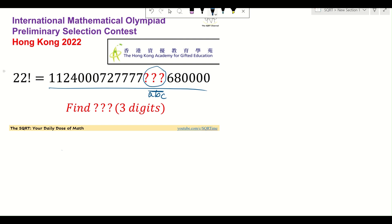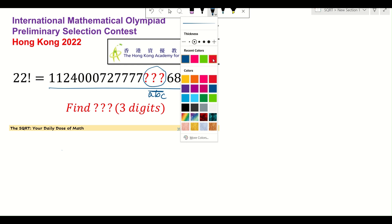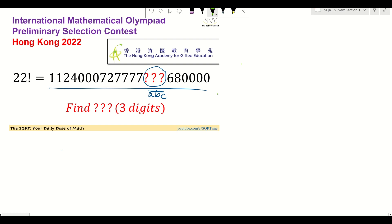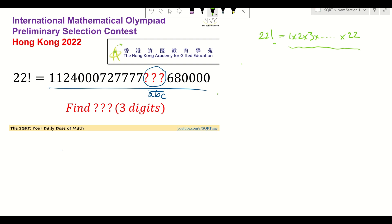We are going to find what we have for a, b, and c. The tricky thing is to see how we solve this. Normally when you have something like this, we find a value that is going to be divisible. We have 22 factorial written as 1×2×3 and so on up to 22. I'm going to pick 7, 11, and 13.